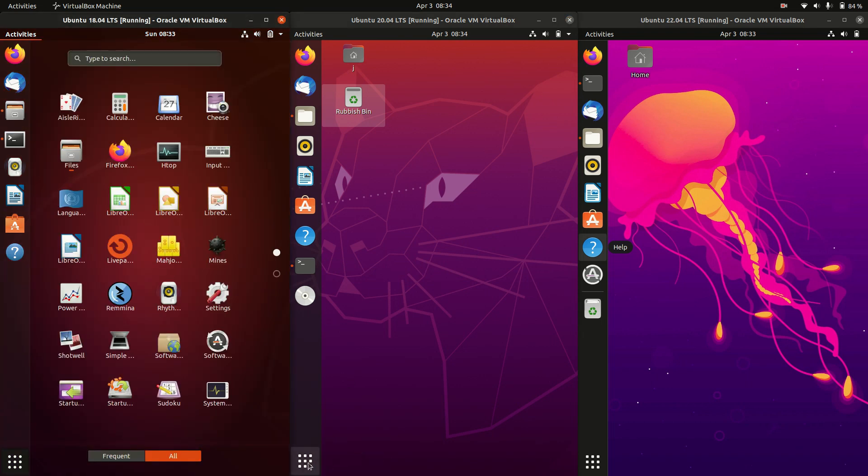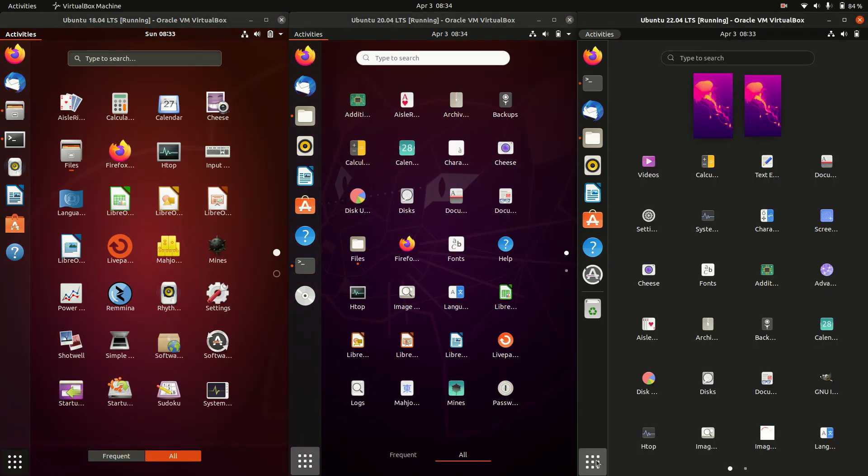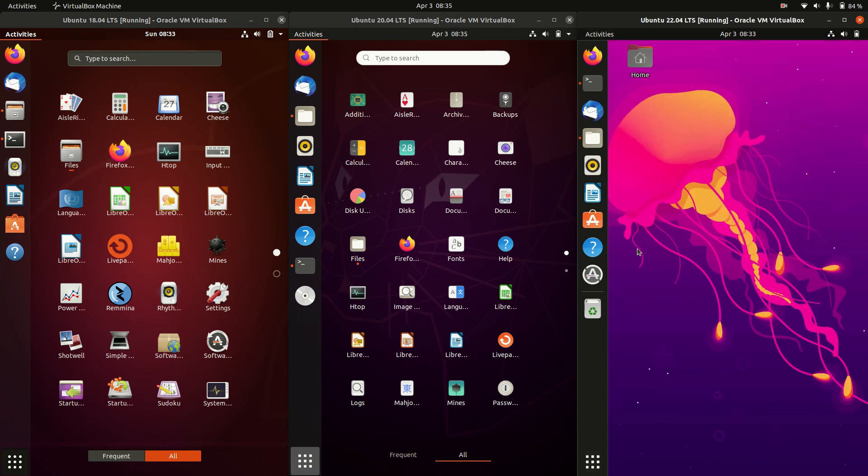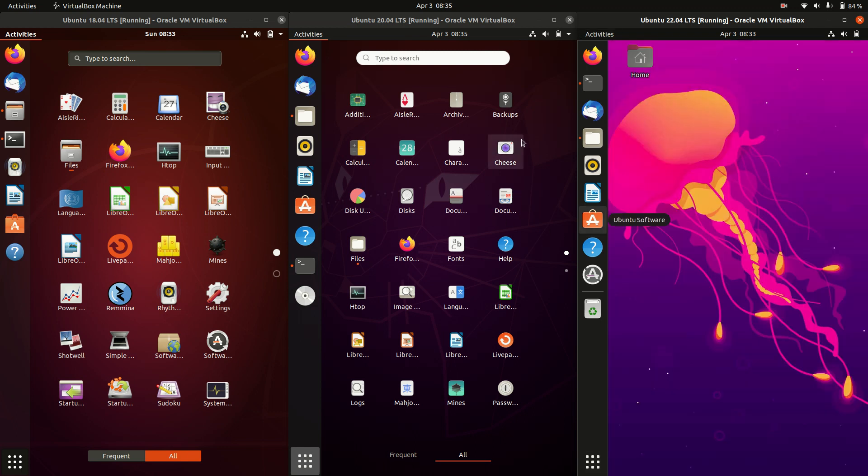So they've all got the same applications menu—basically they are all running on GNOME, but GNOME has certainly been upgraded and a bit more tweaked and refined on the newer later version.